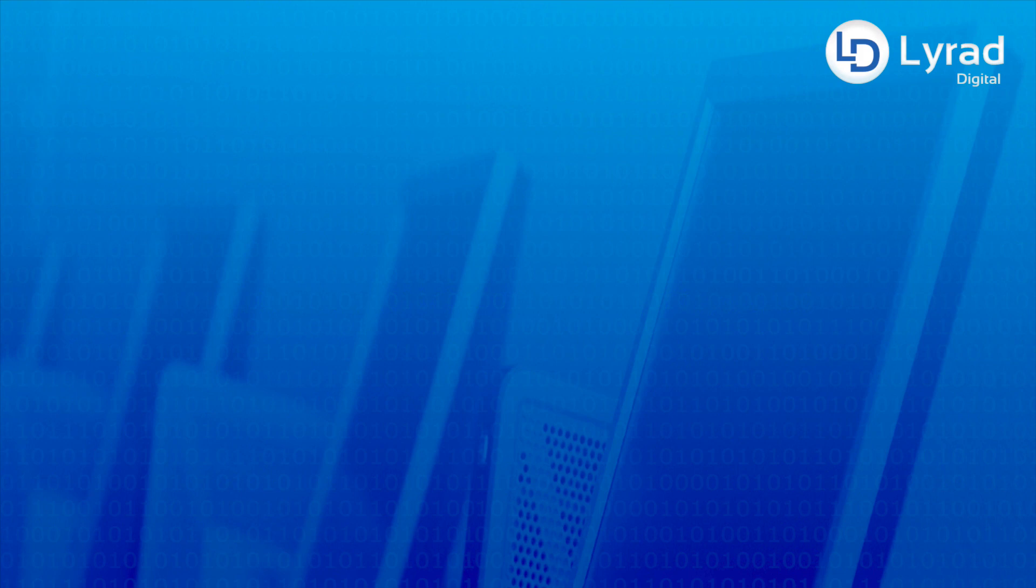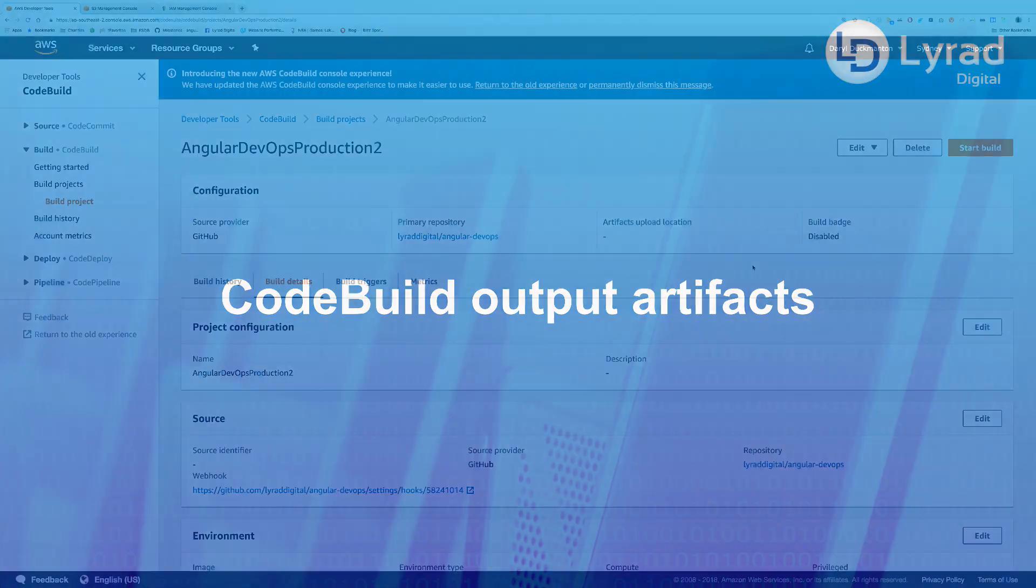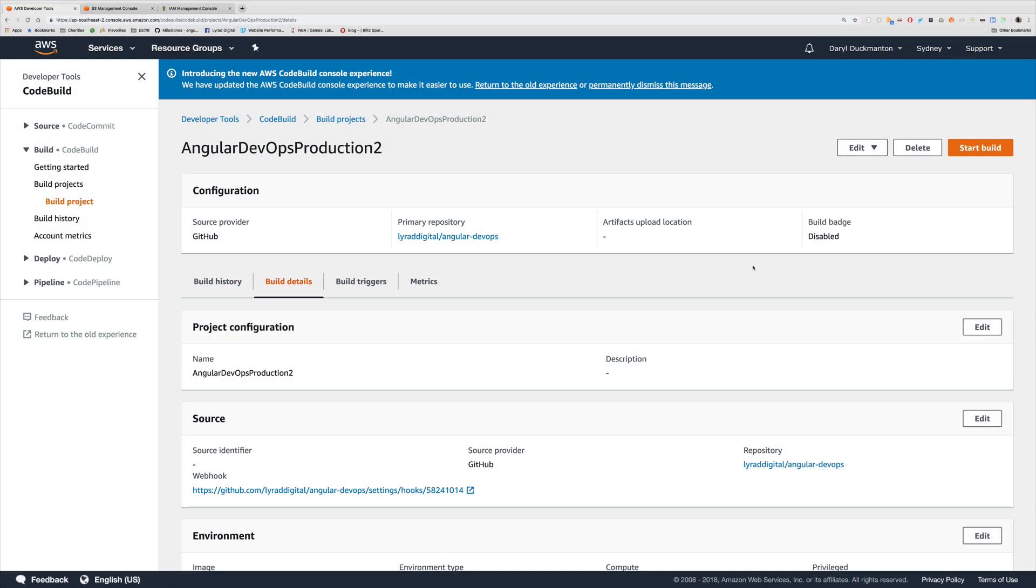Hello everyone, in this video we're going to look at CodeBuild Output Artifacts. So I'm back in AWS console and I'm currently looking at my CodeBuild project. Now as you can see we have no artifacts specified for this code project as of yet.